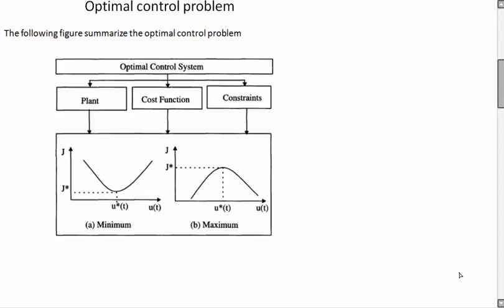Hello and welcome to another optimal control lecture. In this video, I'm going to show you how to solve an optimal control problem or cost function using a genetic algorithm MATLAB toolbox.